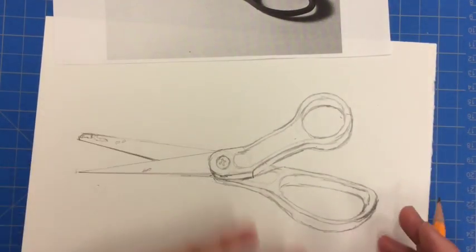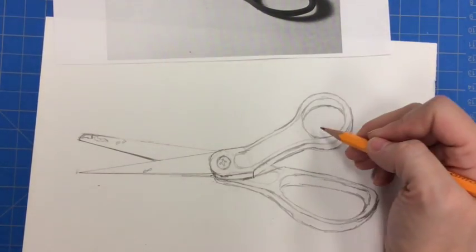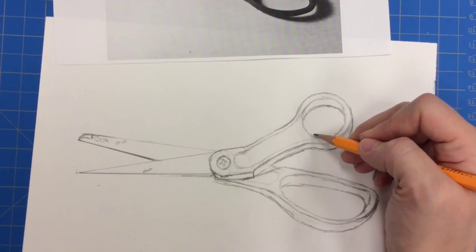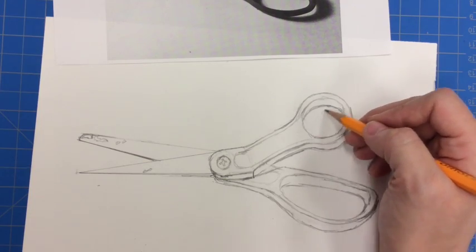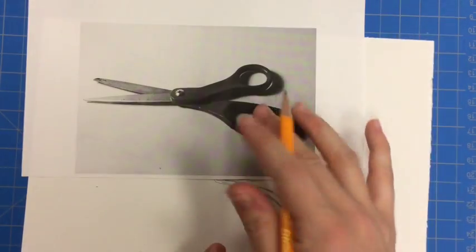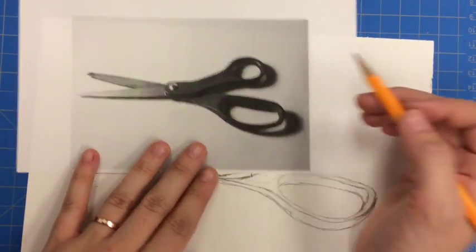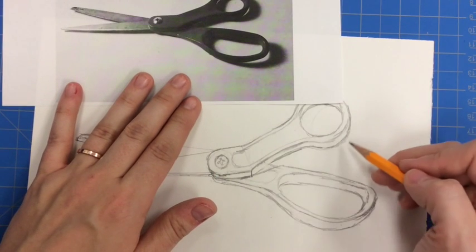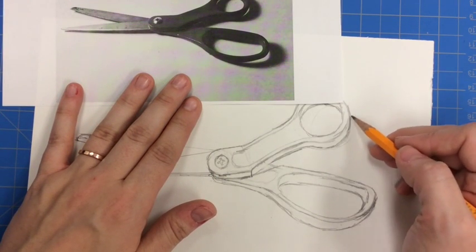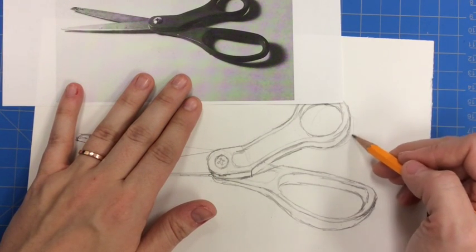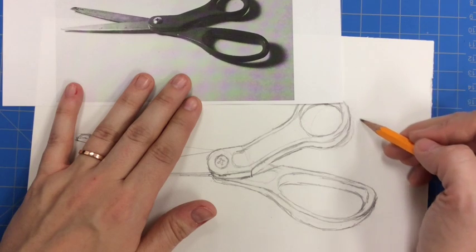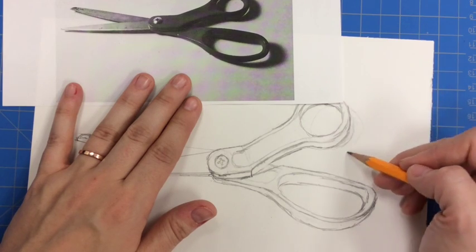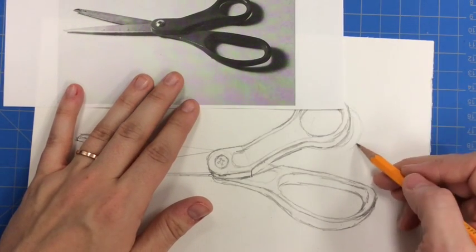I can also sketch out where I see the cast shadows. So just very lightly, I'm going to show where I'm seeing my cast shadows due to my lighting. So I see it coming out here, the opening here, a little bit of the dark cast shadow out here.